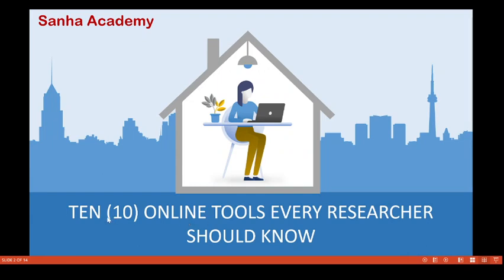Today we are going to see 10 online tools that every researcher should know. If you are a researcher, this video is for you. Even if you are not a researcher, you can still learn a lot from these tools — especially if you are a writer.